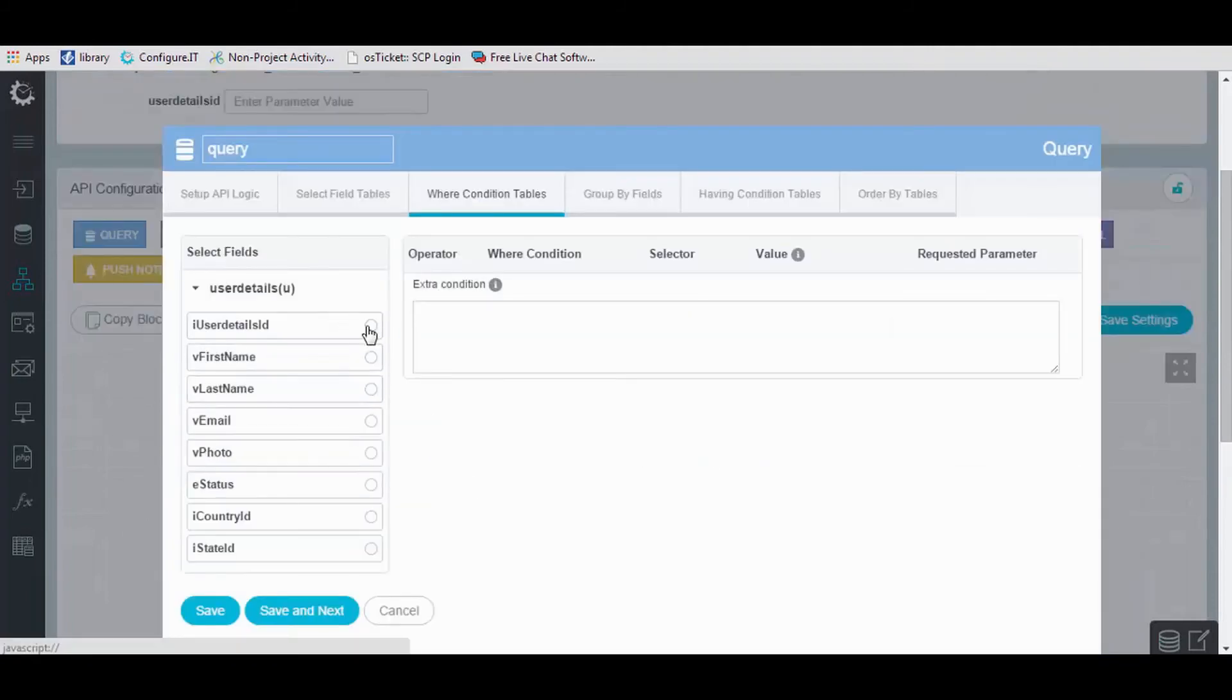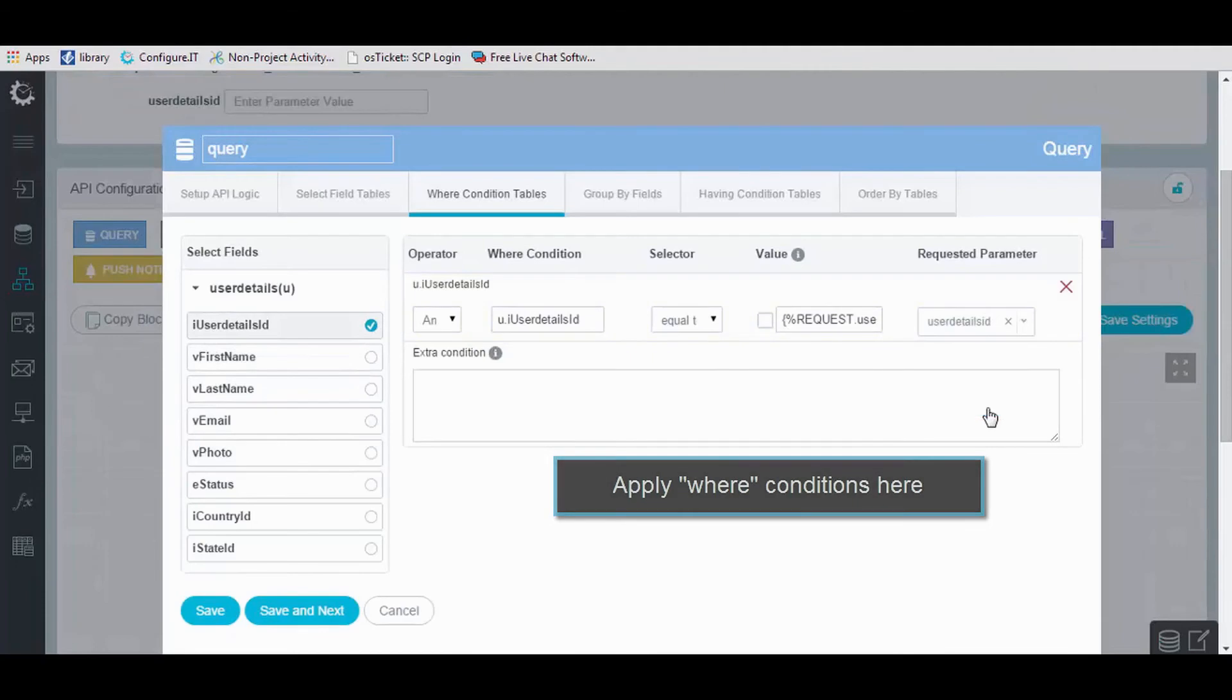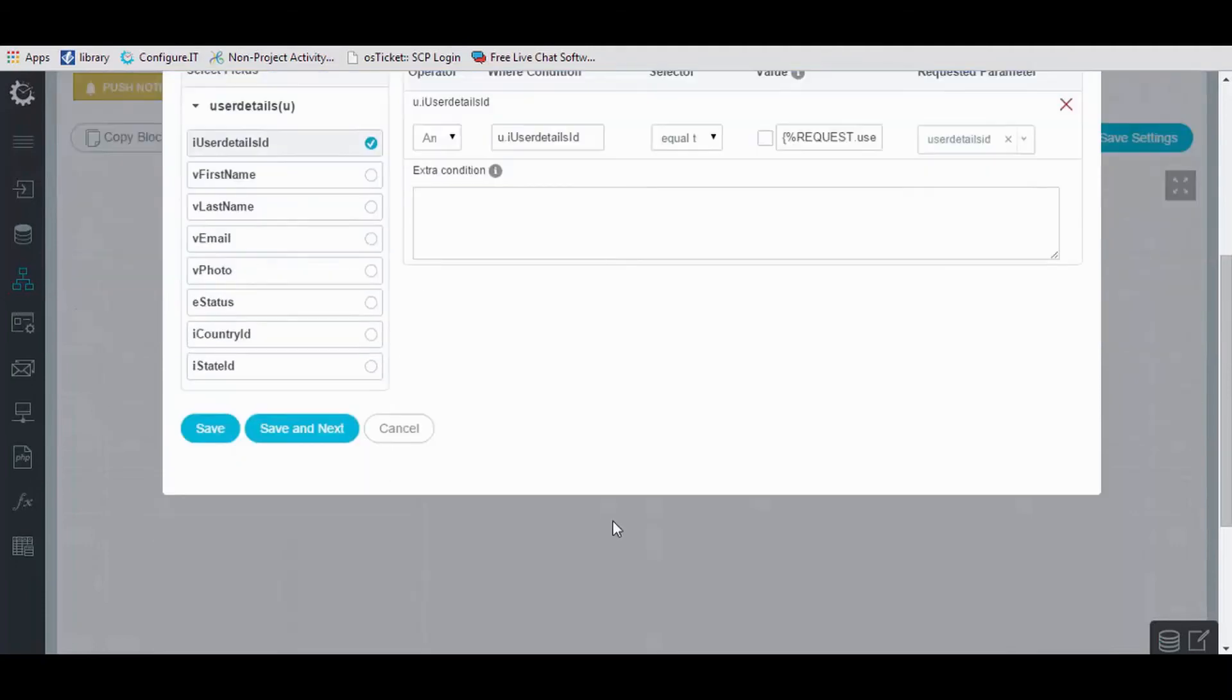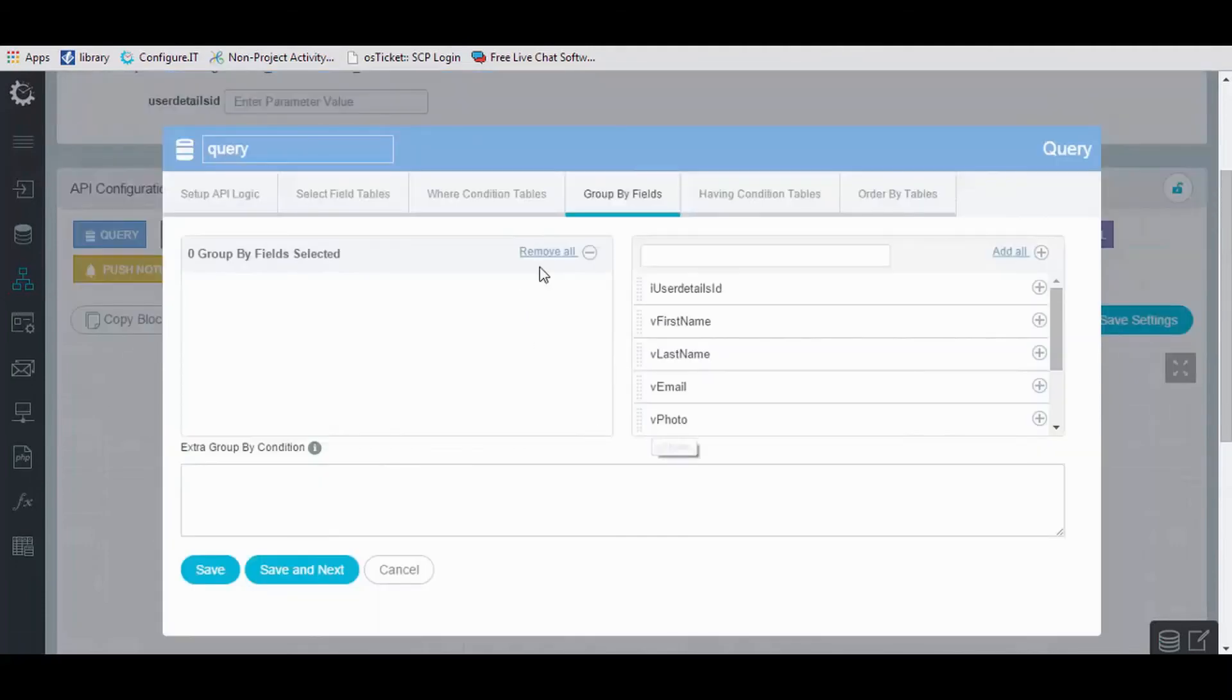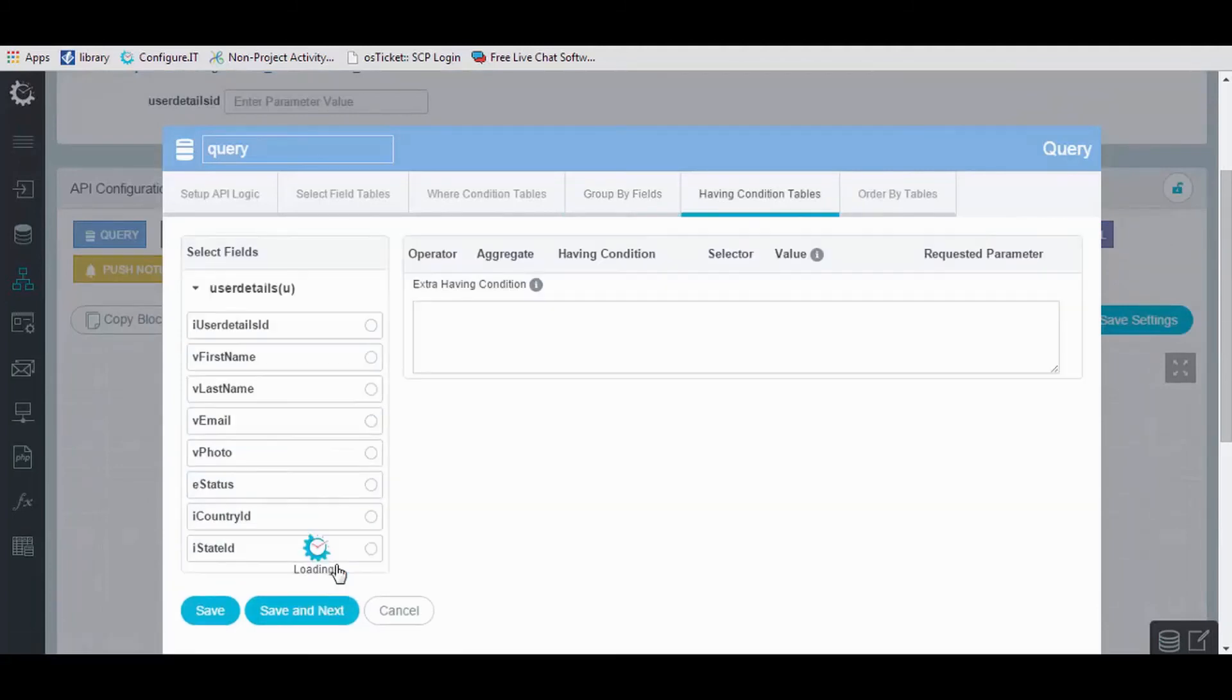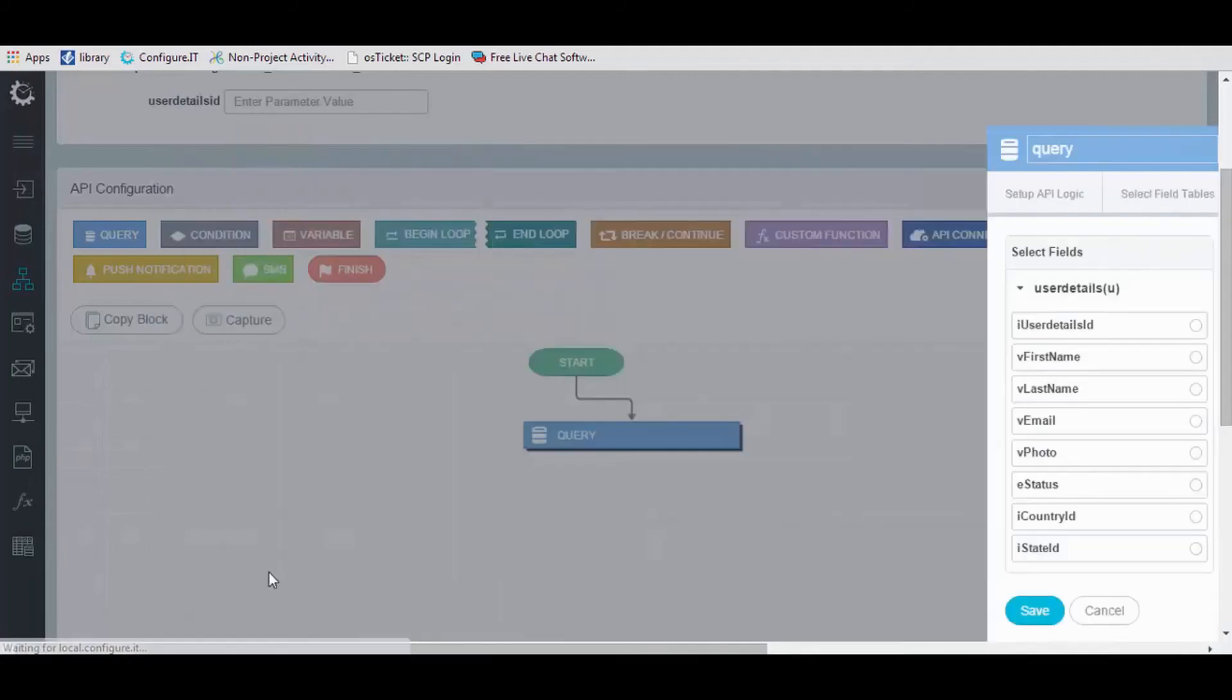From here, you can apply where condition, group by condition, having condition, which are optional, and save the settings.